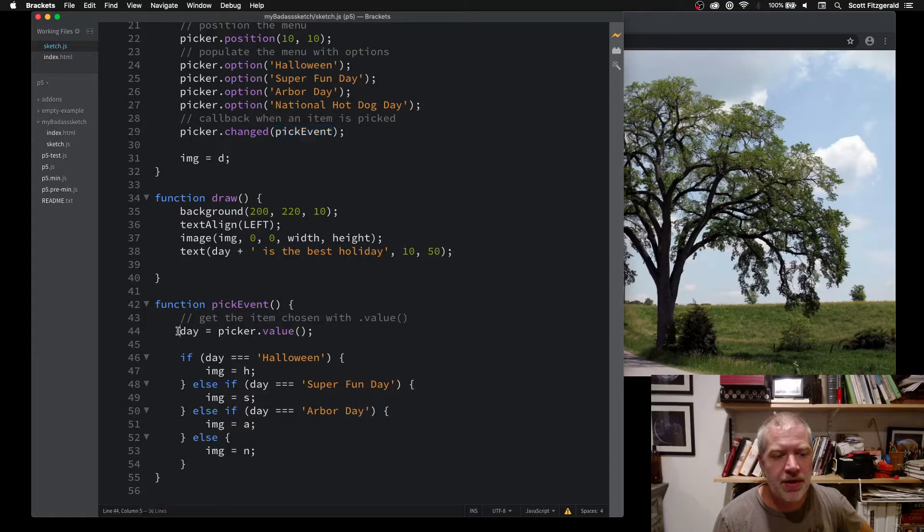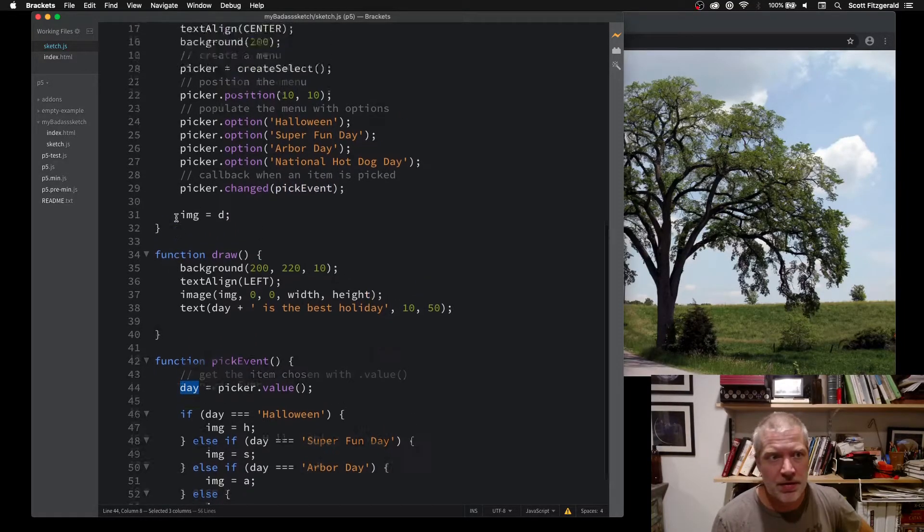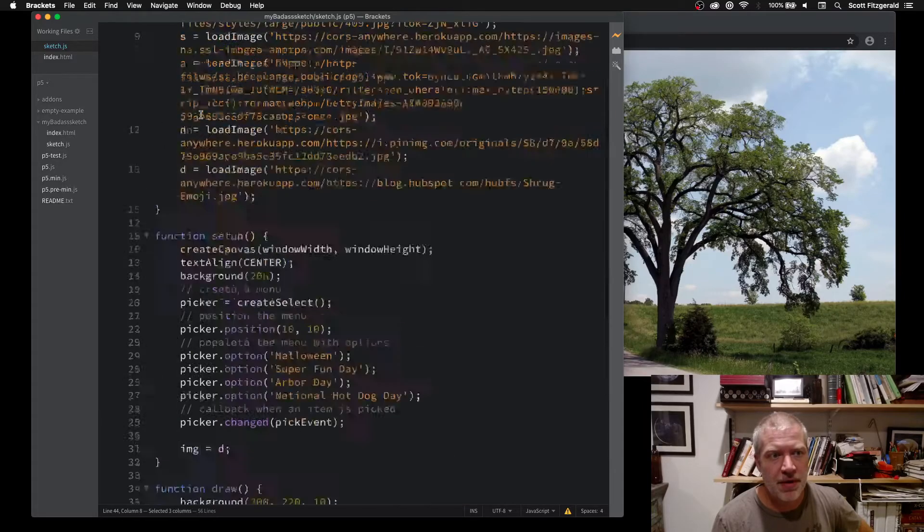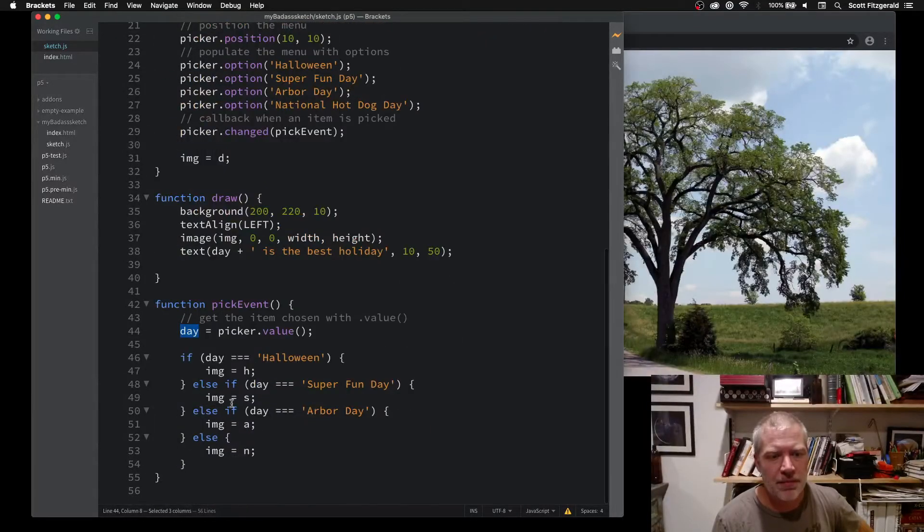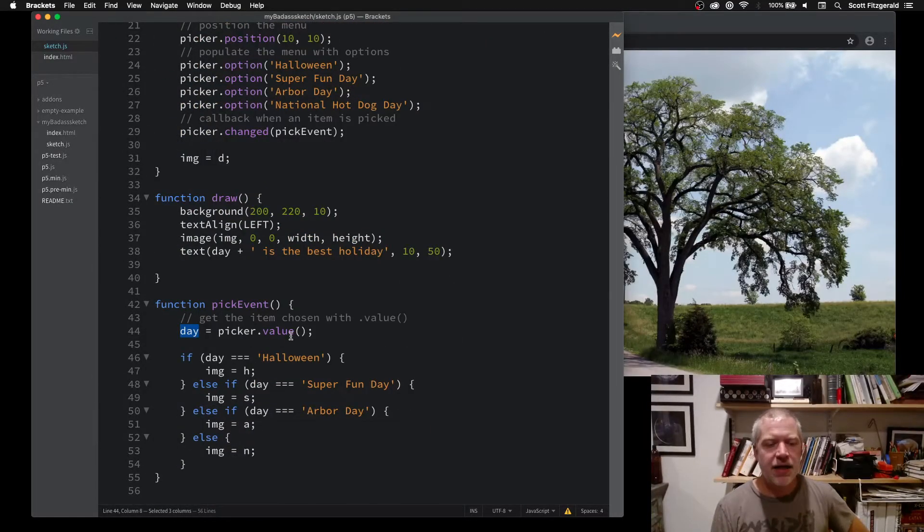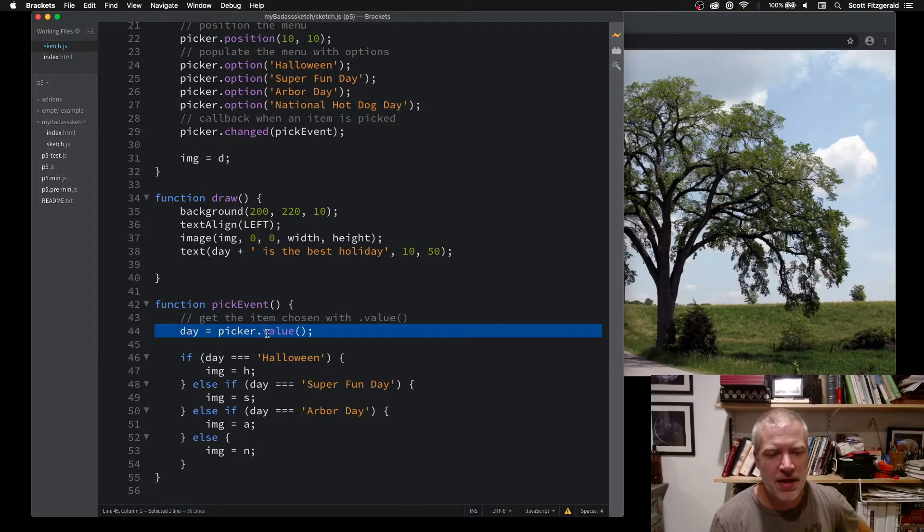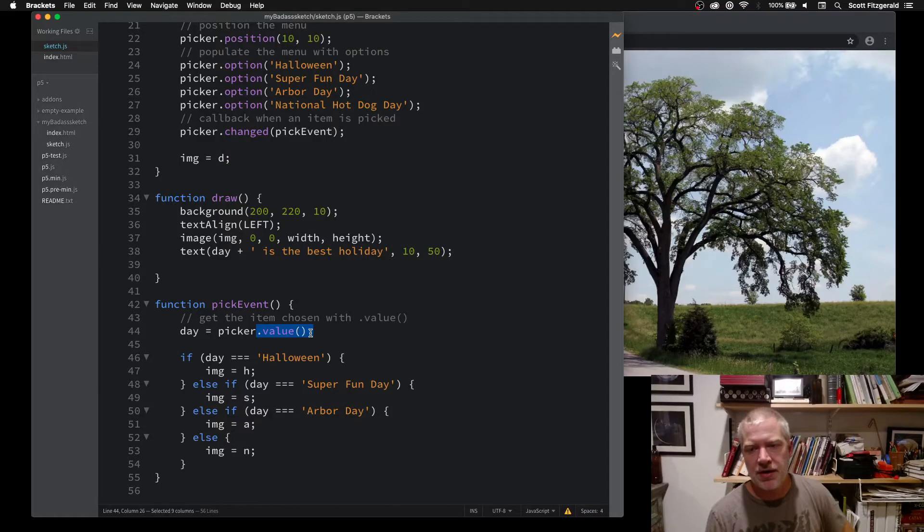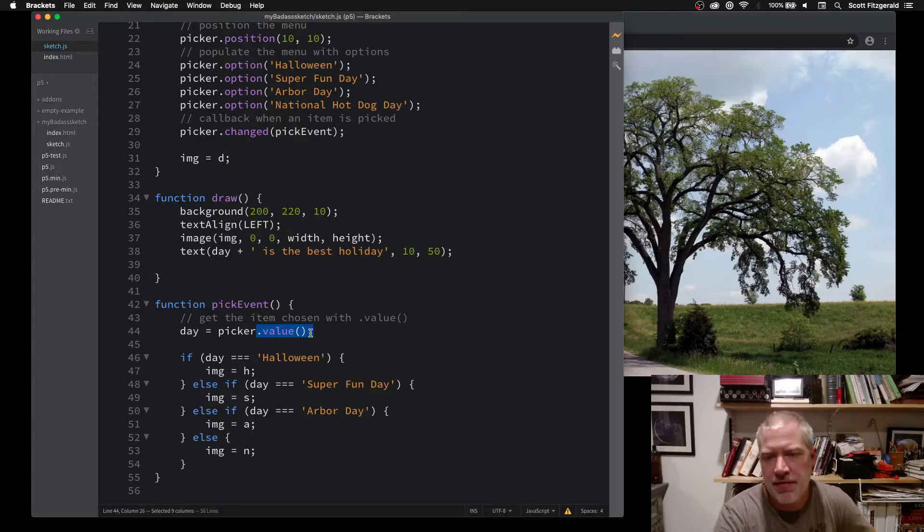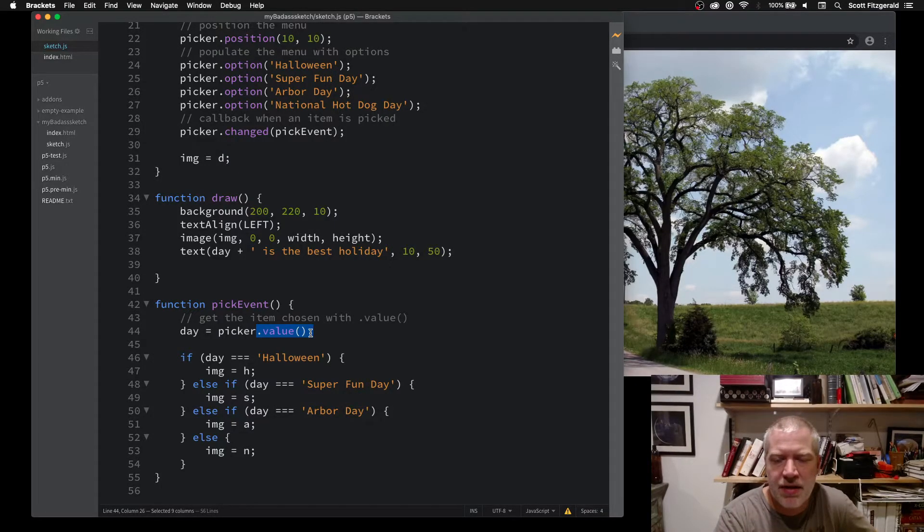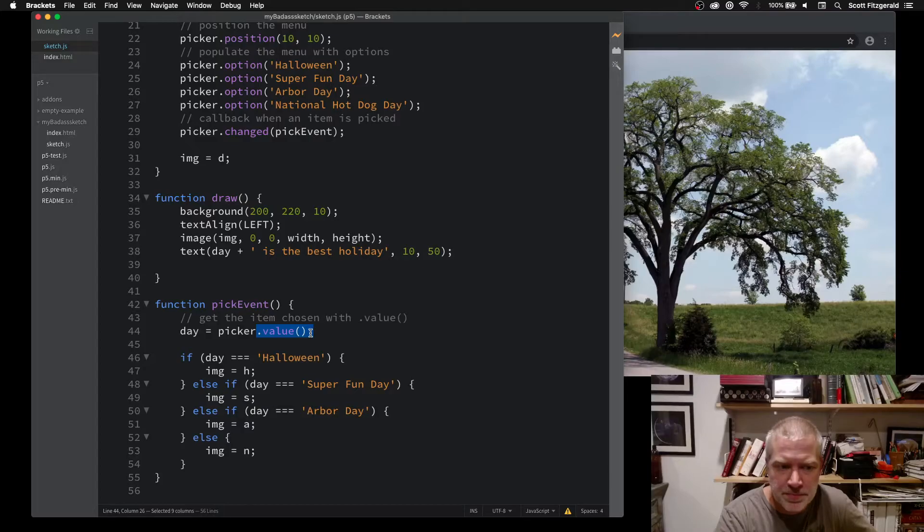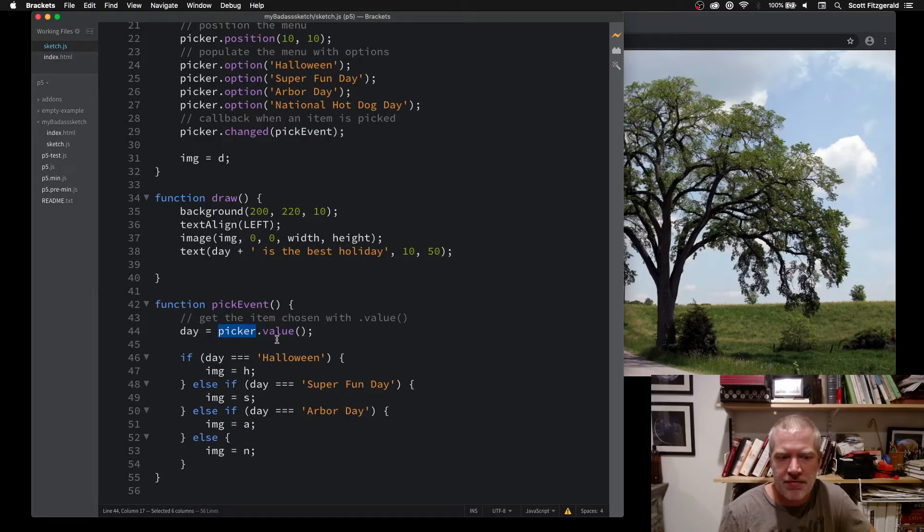Inside of that function, what I'm doing is I'm setting that variable day, the global variable that I'm updating that's up here. I set that with a method, dot value. I'm setting that variable by saying my menu name dot value.